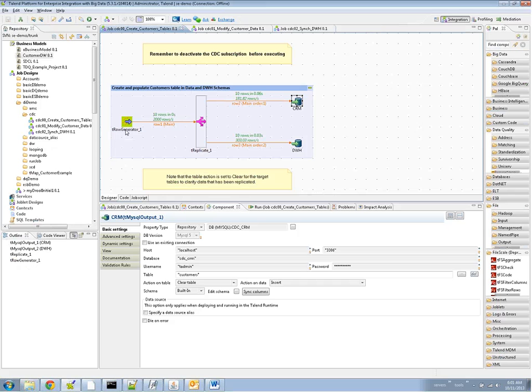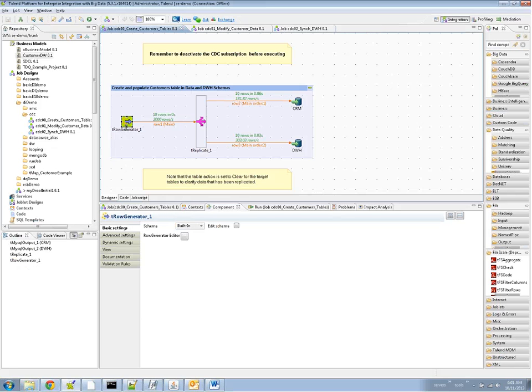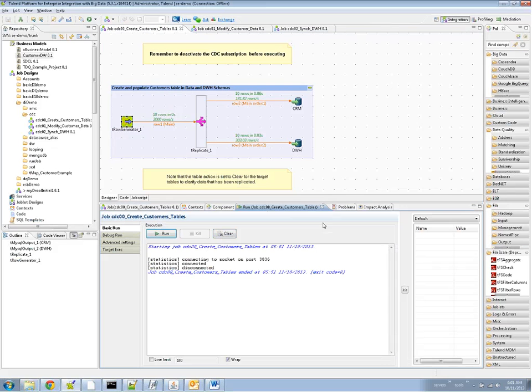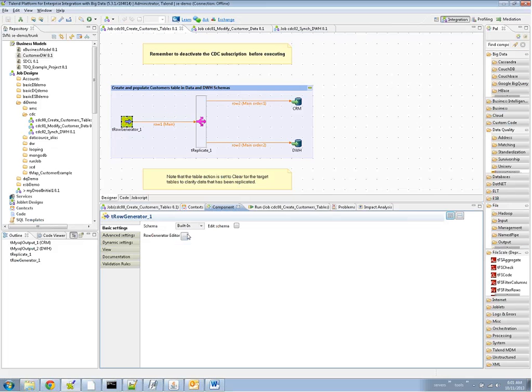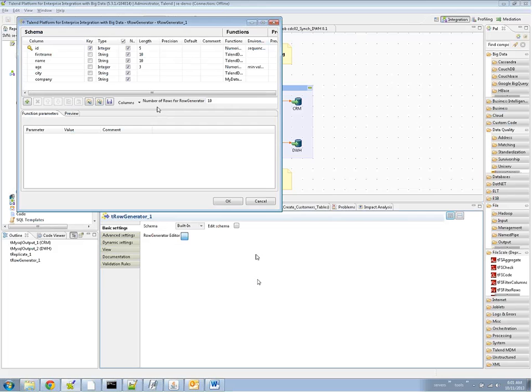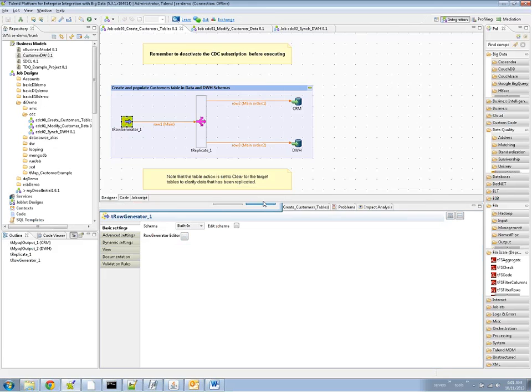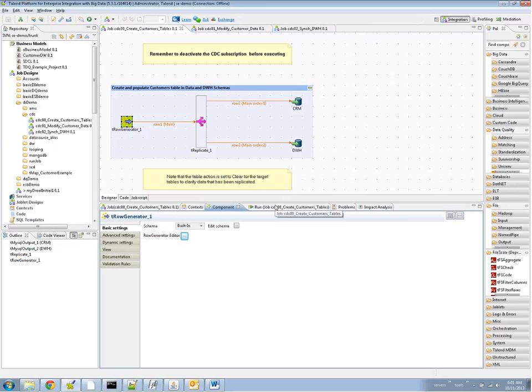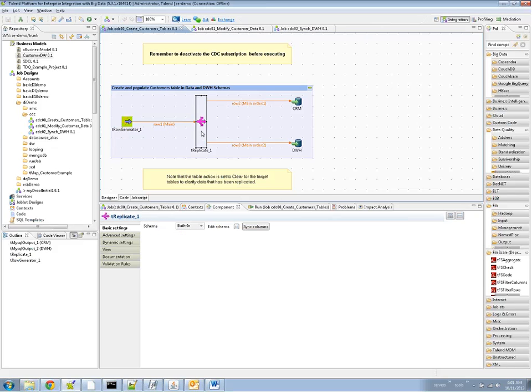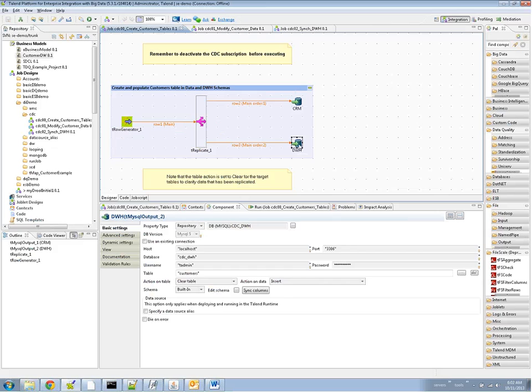Here we have the initial job. We're going to initialize both the CRM and the data warehouse with some initial data, and this is our schema. We have an ID, a first, last name, age, city, and company for all of the customers. This is just going to generate 10 random rows, and we're using the T replicate component from the Talend tool palette. This is going to take that single data input stream, replicate it, and send the same data to the data warehouse and the CRM where we're doing inserts.